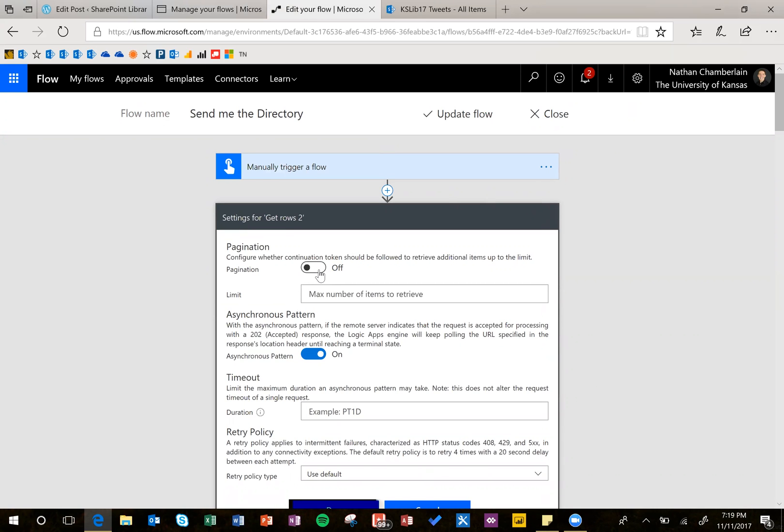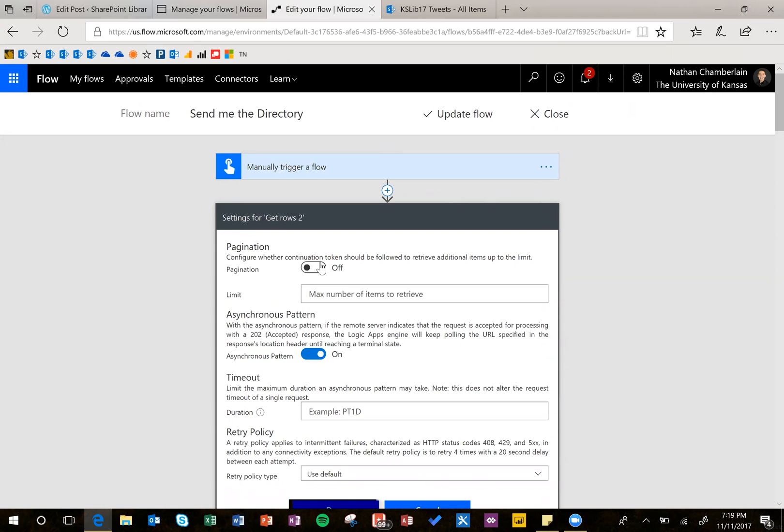Pagination toggling here is just going to, for classic views in SharePoint, use that token at the bottom. The default limit's like 30 items. By turning this on, it's going to automatically page through all of your view pages.